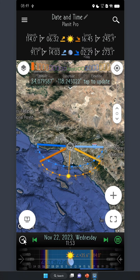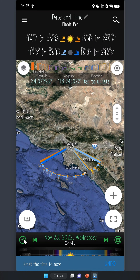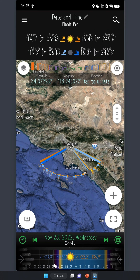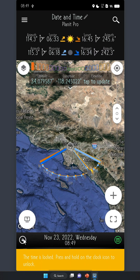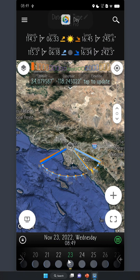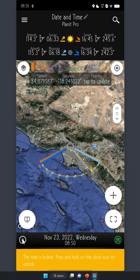At any time, you can tap this clock button to go back to the current time. Now the clock icon is green, which means the time shown is the current time. The time will keep updating to always show the current time until you drag the slider to change it again. You can also press and hold on the clock icon to lock the time so that it will not be accidentally changed.